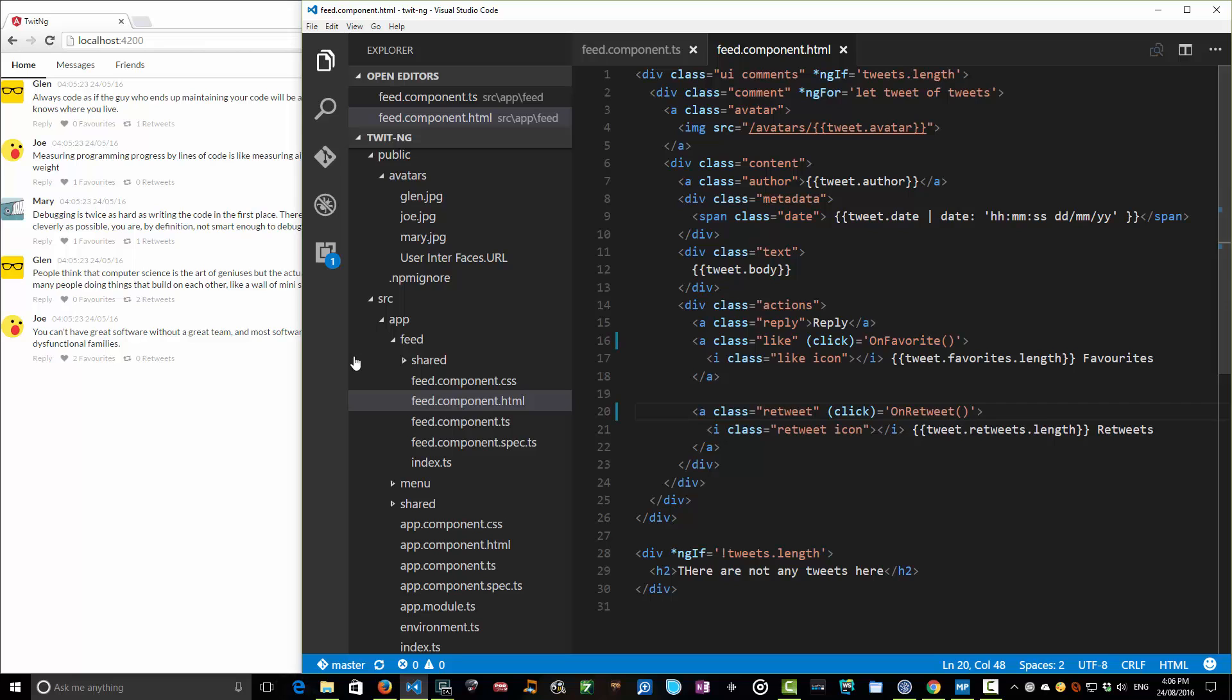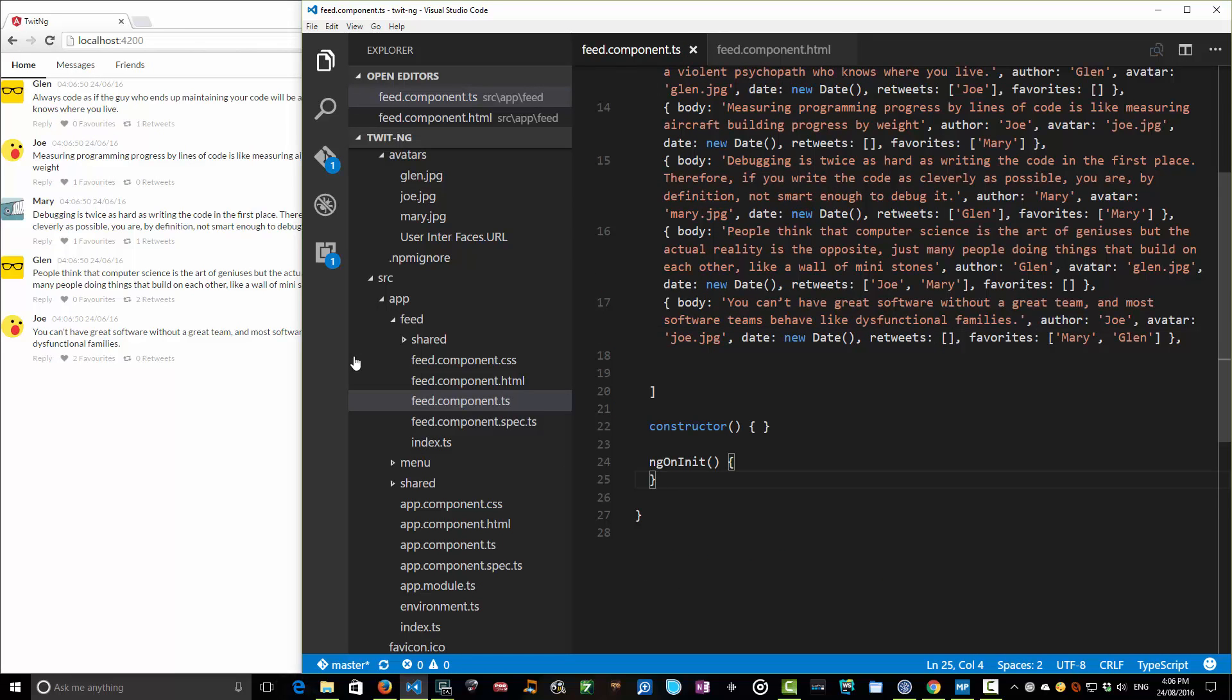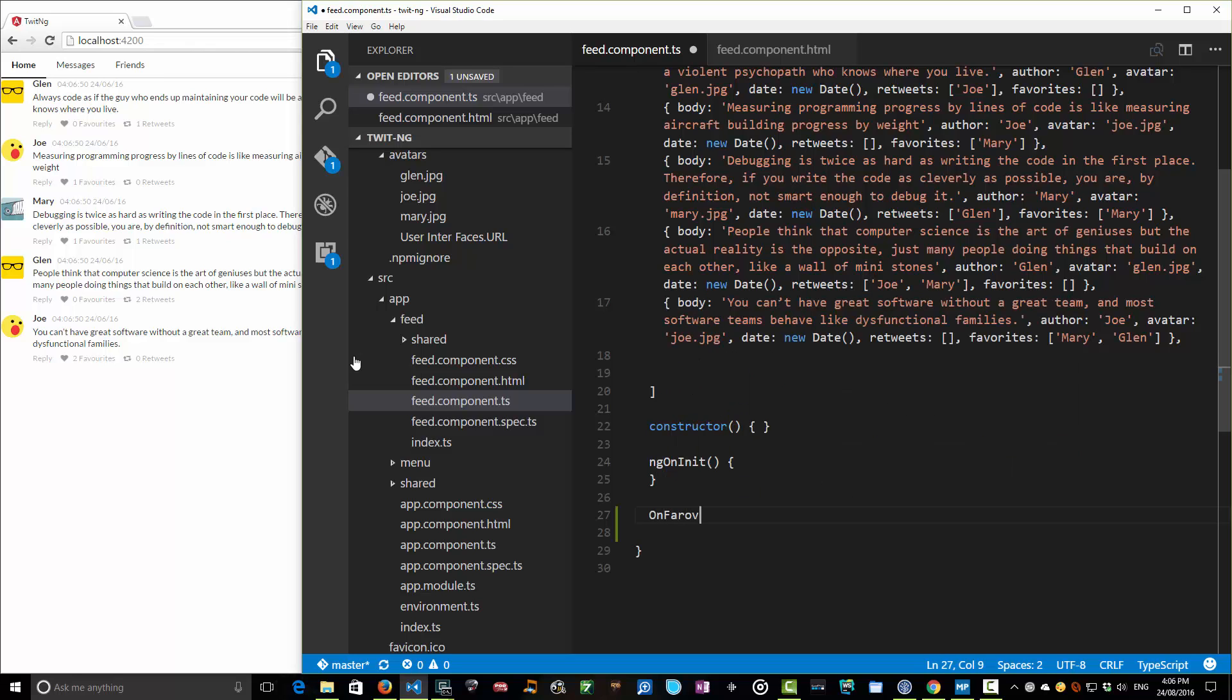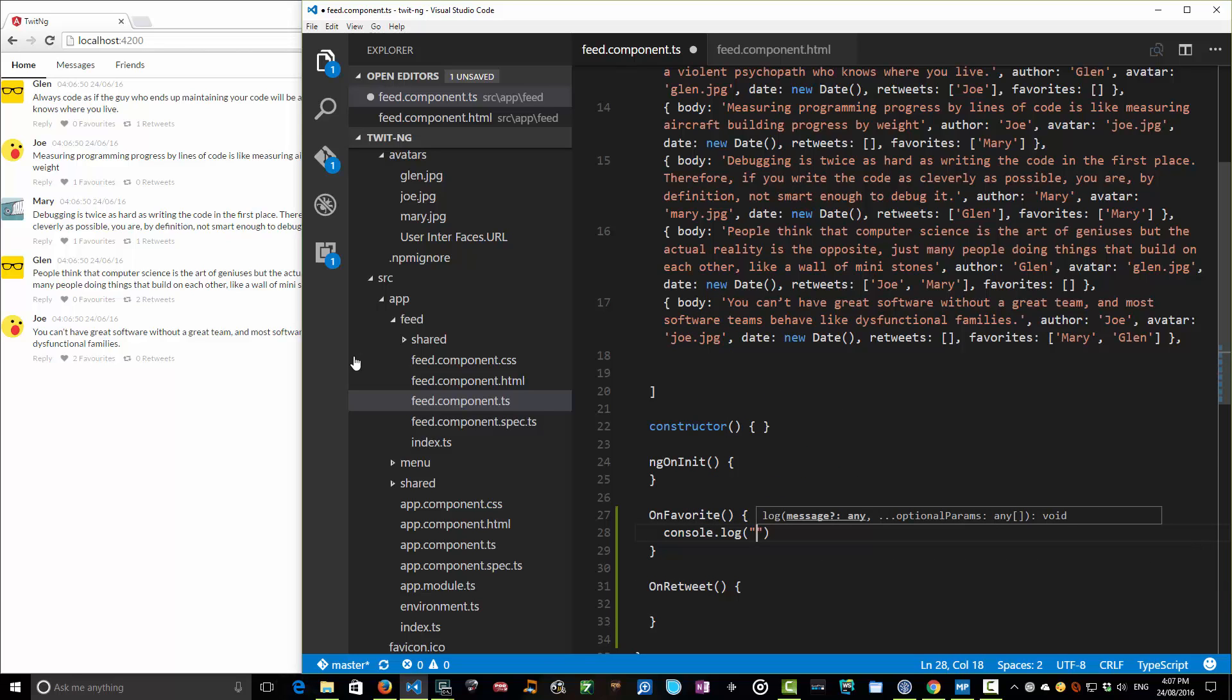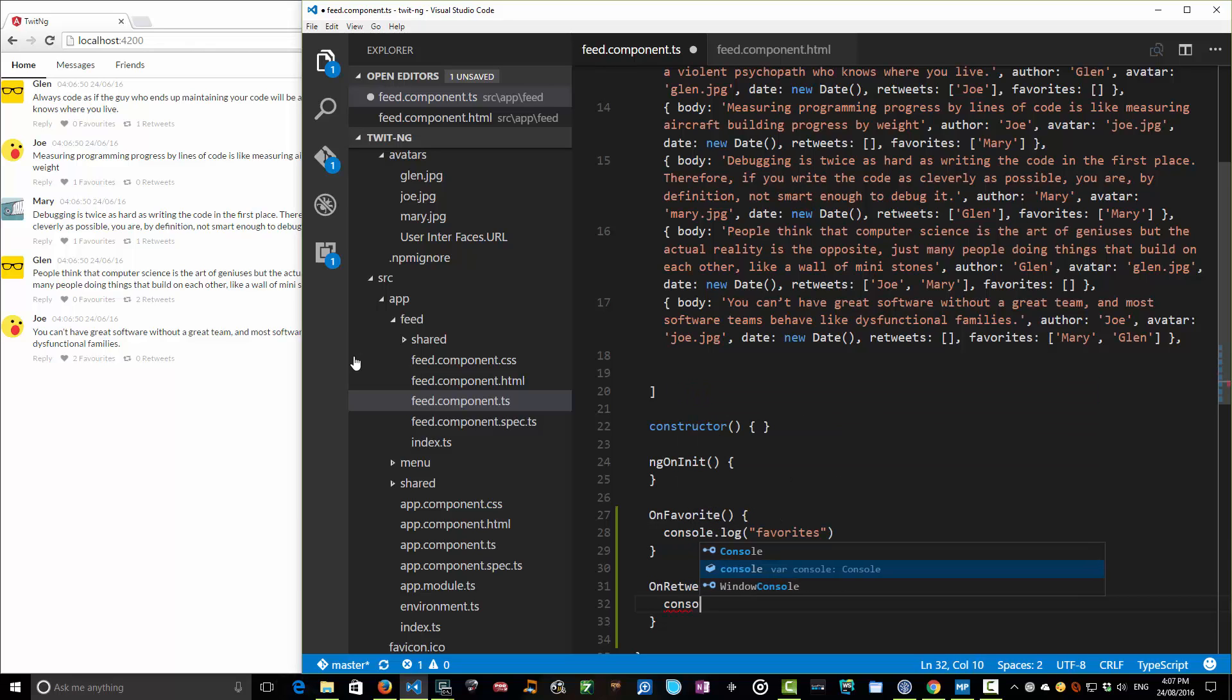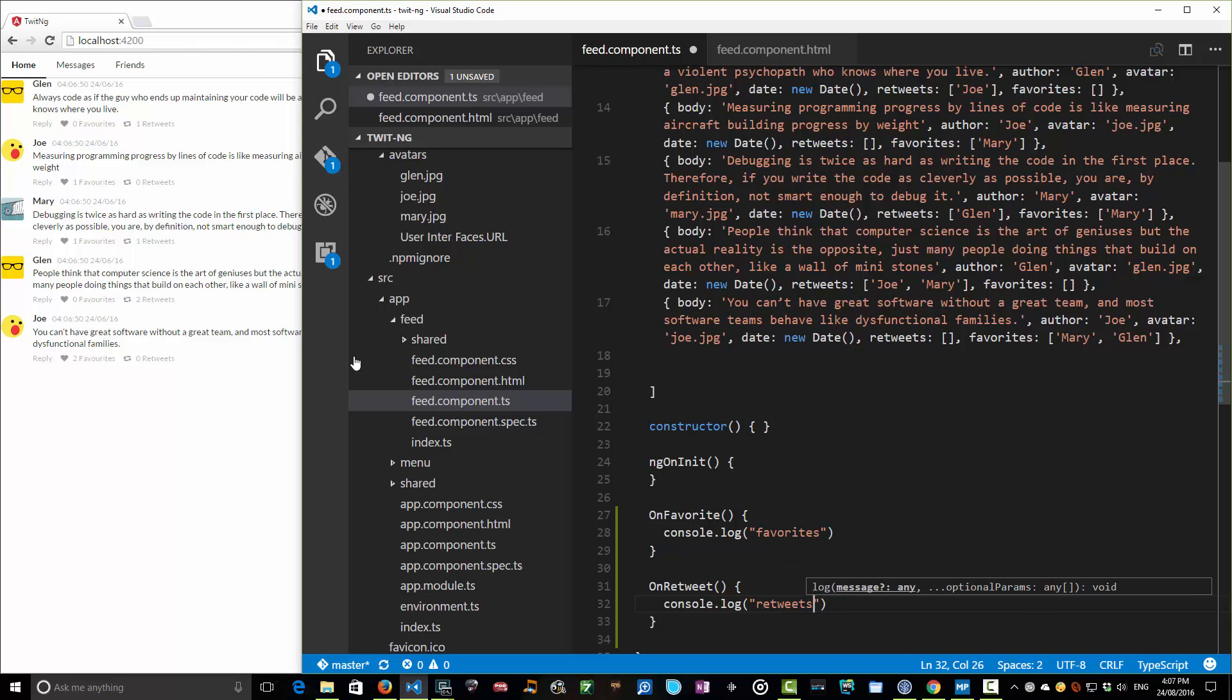But I'll need to implement those methods in the backing class for good things to happen. So on favorites, favorites with the American spelling, I don't know how that happened, but we'll stick with it now. And on retweet. And all we'll do for now is maybe a console log. So we can just feel like there's some progress happening here. Favorites. And we'll console log this. Retweets. That'll do for now. I'm going to save that.